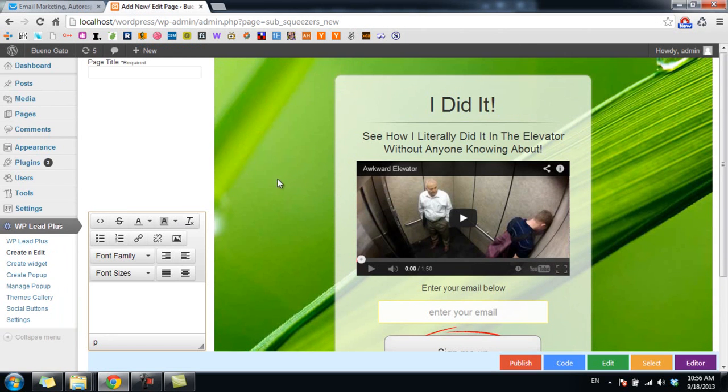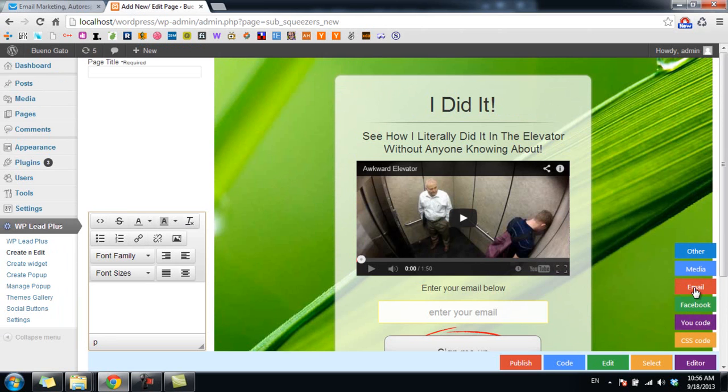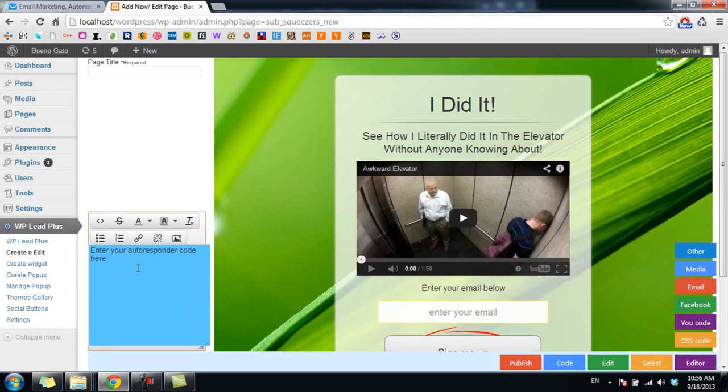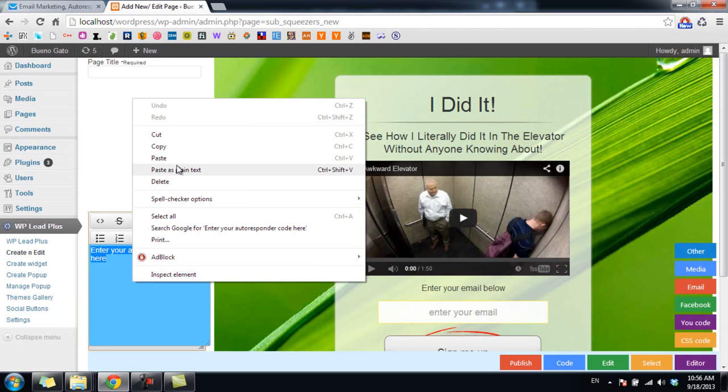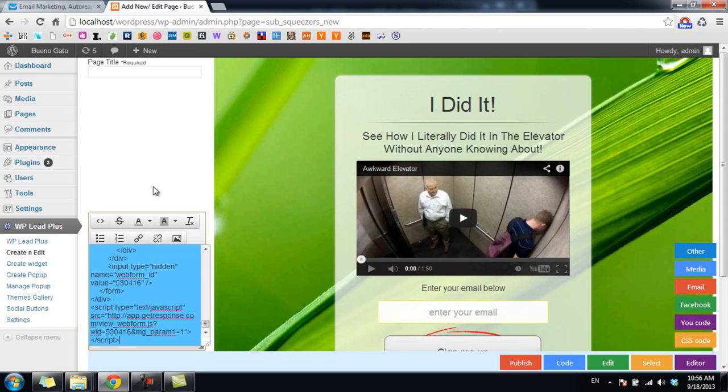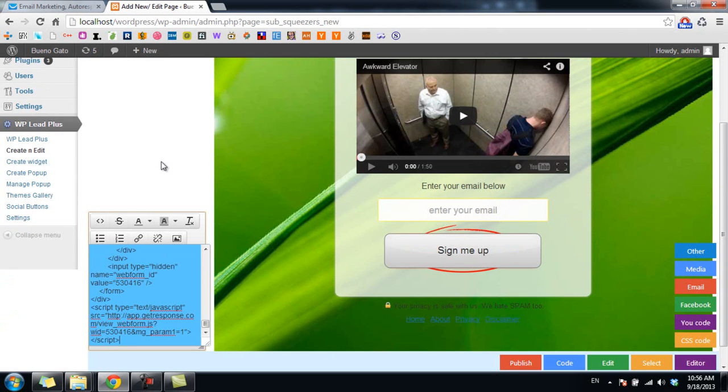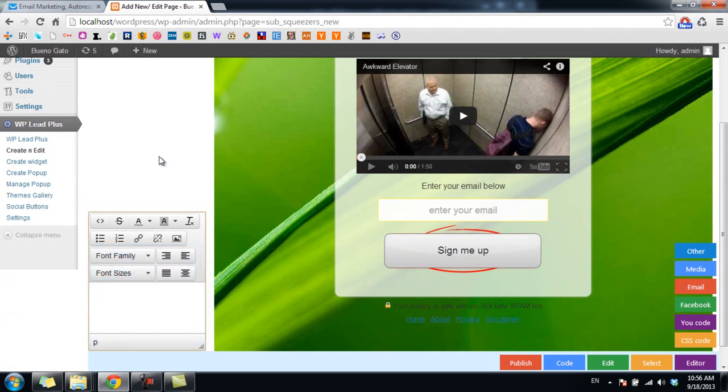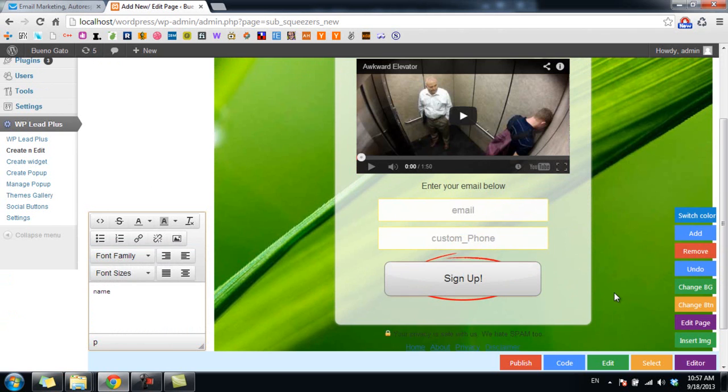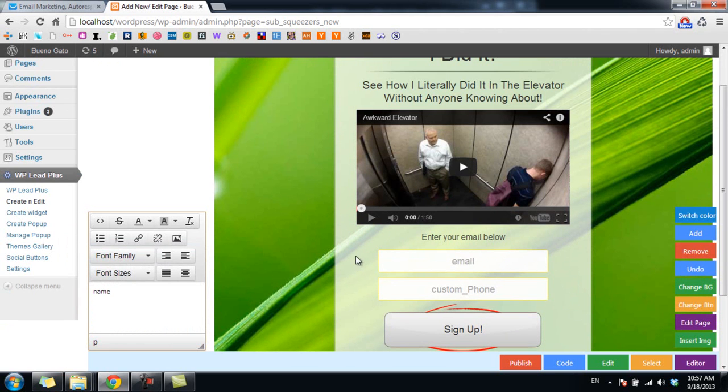I go to code and click on email. I paste the code here and click outside. As you can see now the squeeze page has two fields just like in GetResponse.